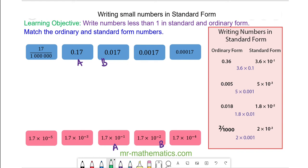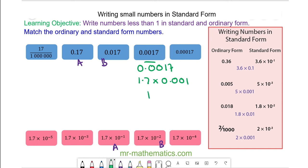Next, we have 0.0017, which is 1.7 times 0.001. So 1.7 times 10 to the power of negative 3. So this card matches with this card.